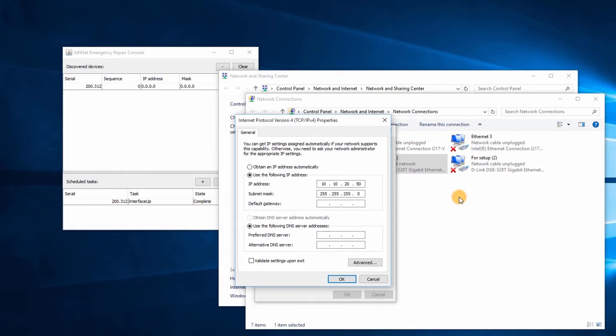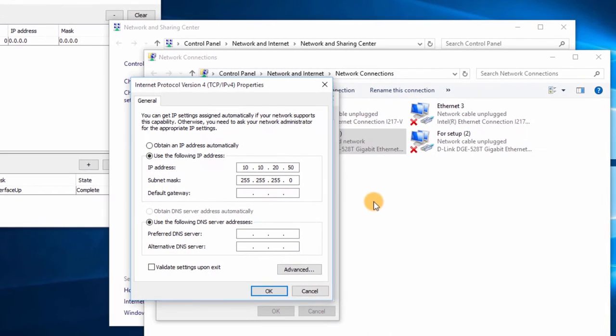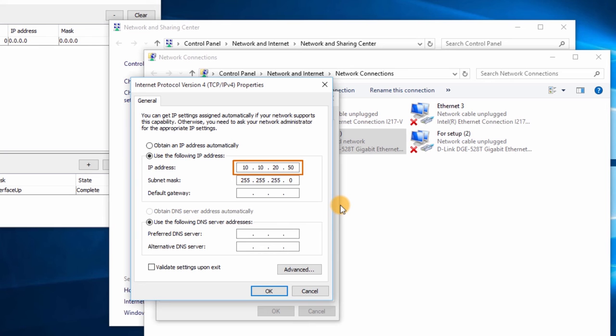The next step is to assign an appropriate IP address to the Ethernet port of the PC in order to be able to access the unit. An IP address from the same subnet with the one I've just configured to the unit should be used. Let's set 10.10.50.50.